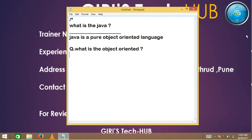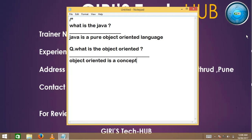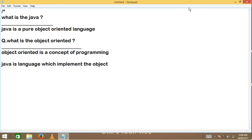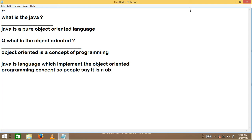What is object oriented? We can say object oriented is a concept of programming. Then what is Java? We can say Java is a language which implements the object oriented programming concept, so people say it is an object oriented language.